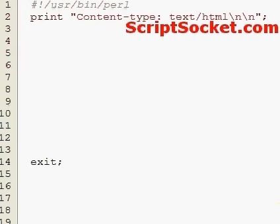Perl Tutorial Part 83: de-referencing references with the arrow operator.